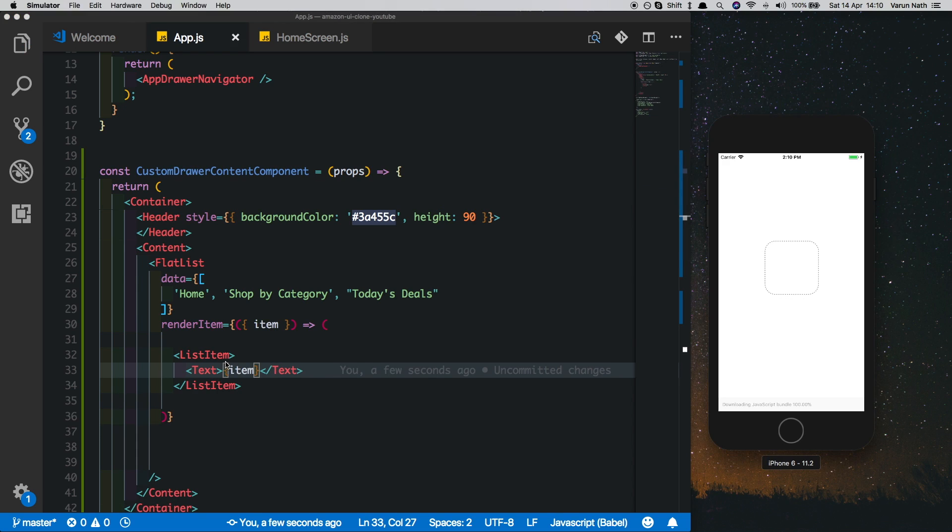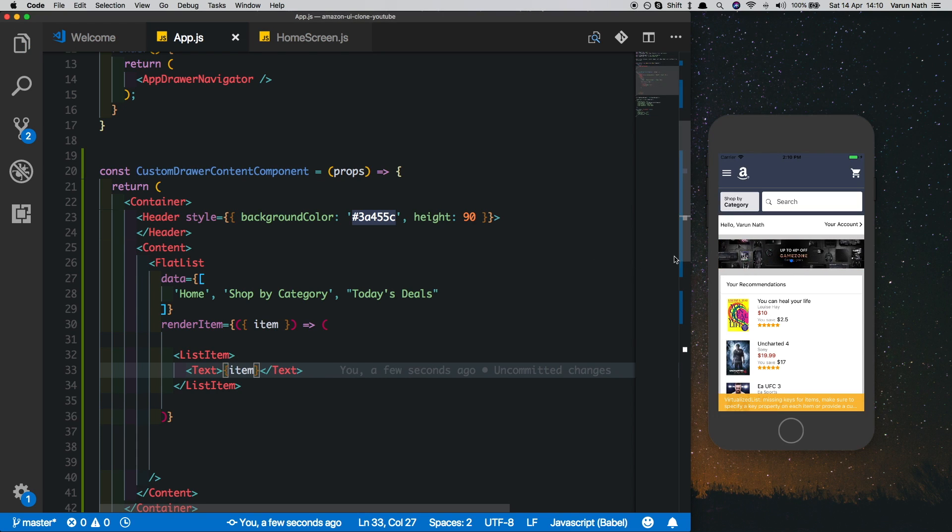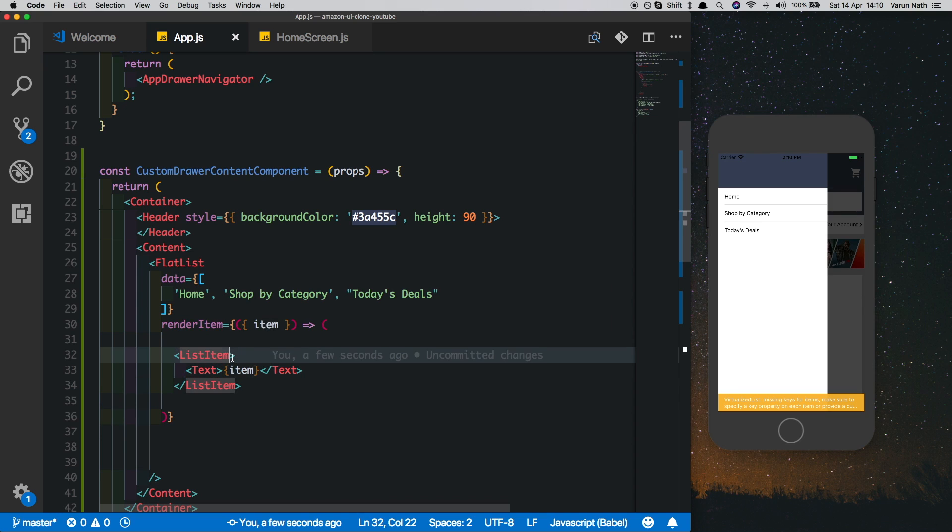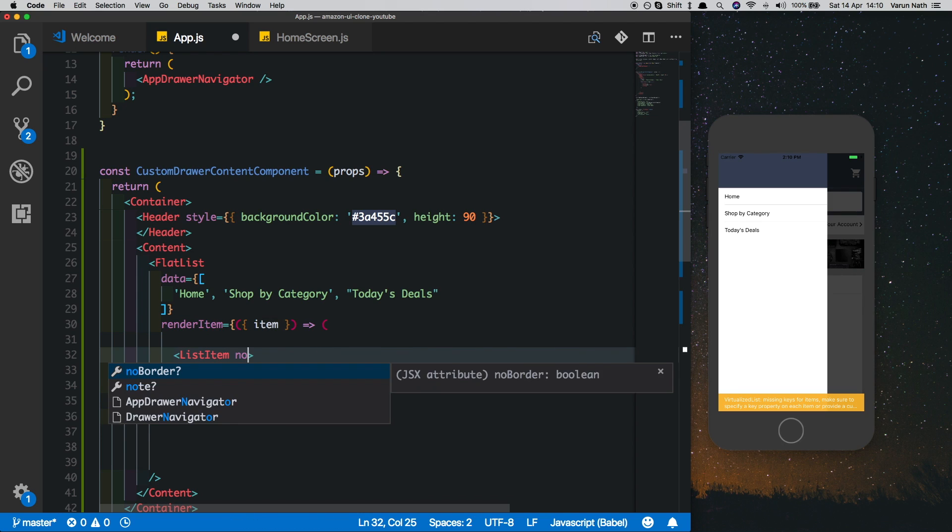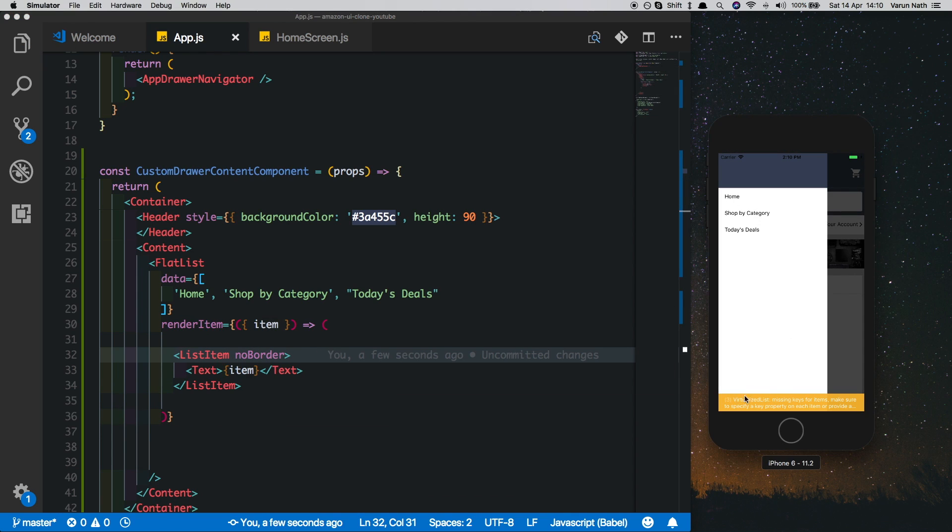Obviously this list item can have an onPress which will take us to the particular screen. For now I haven't put that in. If you open that up we're getting our three items here. What we'll do is get rid of the borders by saying noBorder and there, our borders are gone.